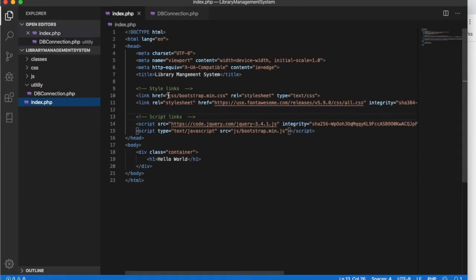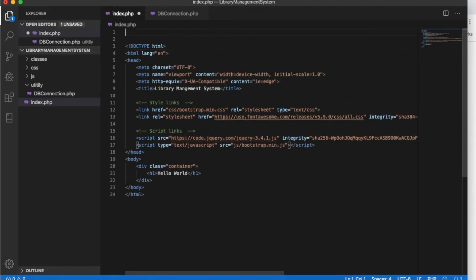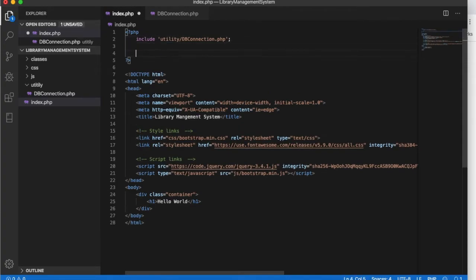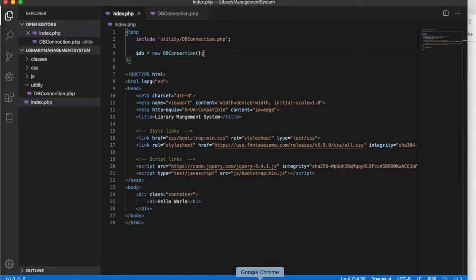Let's go to our home page and try it there. To include the database page we will use the include function and specify the utility folder name, and inside the utility folder we have DB connection dot PHP. Since we have this class, we will create an object — new DB connection. This should check our database connection.